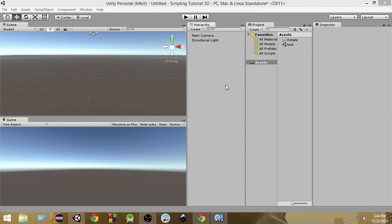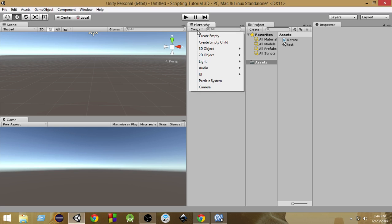Hello everyone, welcome to Charger Games. My name is Raja and this is another Unity C# tutorial. In this video, we're going to learn about the GetComponent function, which is pretty confusing for a few people but is very important and very useful in a lot of situations. So let's get started.